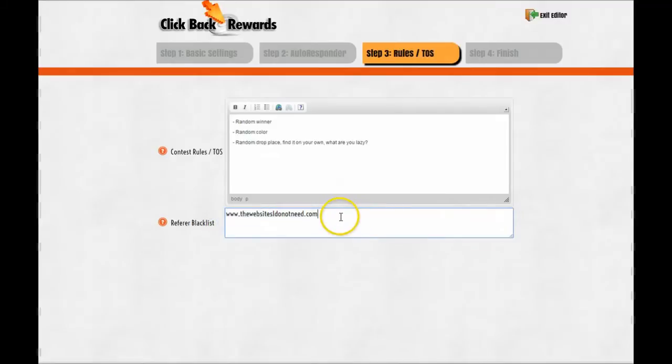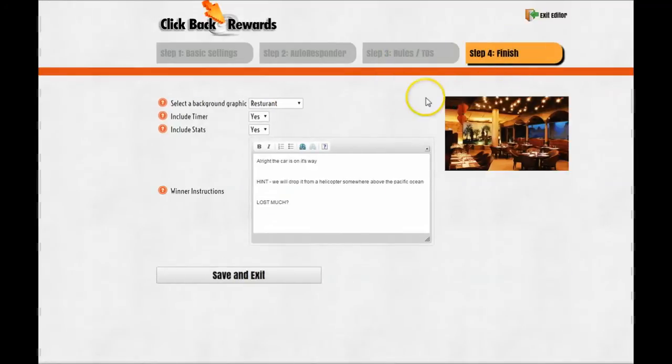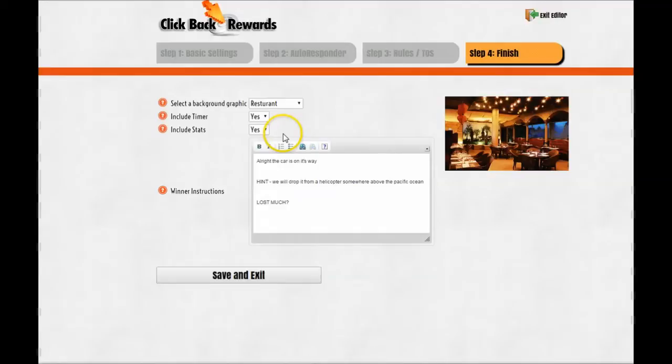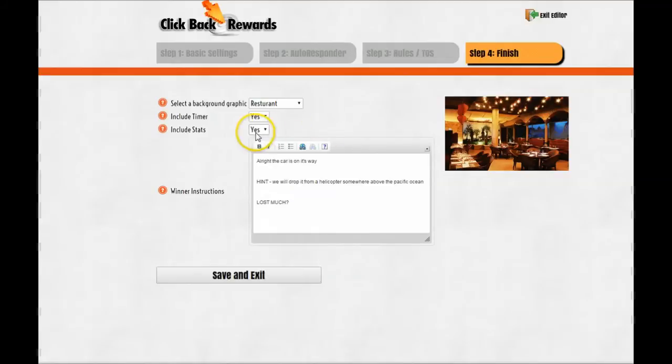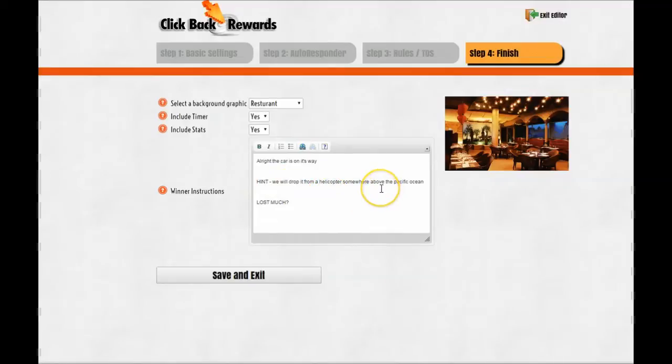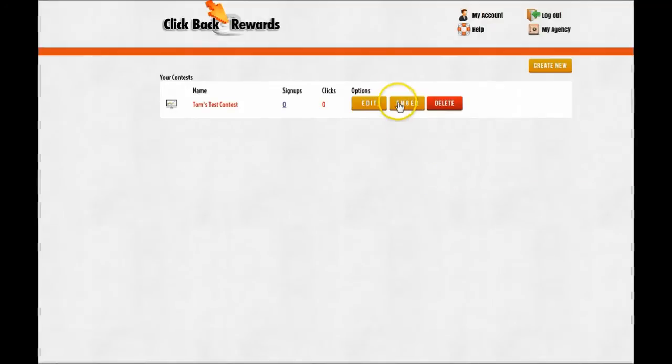This is where you can put a blacklist to these websites. You can put this, you take hits, or whatever that site is called, and this traffic will not count in the contest and will not count in the statistics. Step number four: you choose a background image for the contest itself, a timer, yes or no, an exact timer with seconds, minutes, hours, and I think they still, yeah, days. The statistics, if you want them to see the statistics. Instructions: the car is on its way. Hint: we will drop it from a helicopter somewhere above the Pacific Ocean. Save and exit.